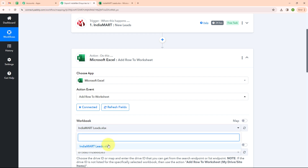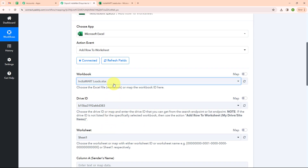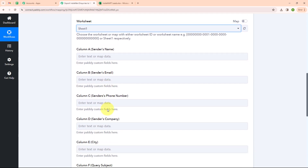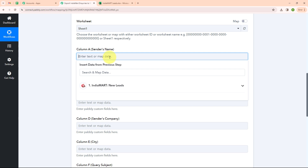Here I am going to select my workbook as India Mart leads. After selecting the workbook, the drive ID will be updated automatically. Moving forward, I am going to select my sheet as sheet 1. Now it is asking for sender's name, sender's email, sender's phone number, and other details — these are the fields I have entered in my Microsoft Excel sheet. Instead of entering the data manually, I will map the data. Mapping data means inserting data from the previous step, that is, from the response received from India Mart.